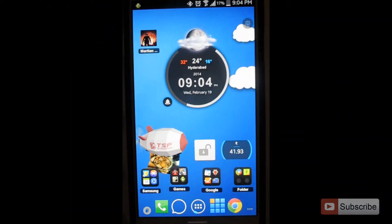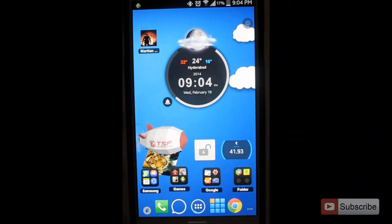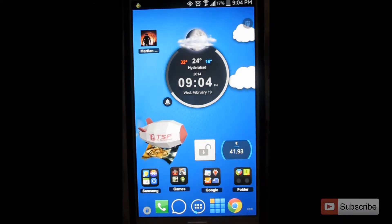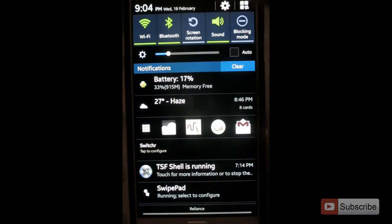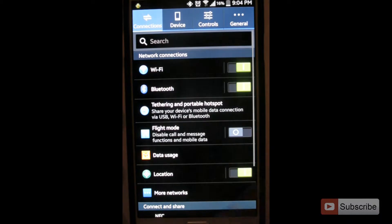So first, let's go into the settings. If you are using a Samsung device, you can find this shortcut to settings in the notification area. You can click over here to go to the settings.